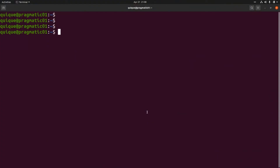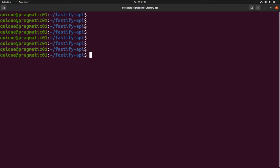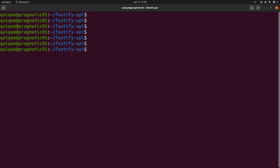Let's get started by creating a new directory — let's call it 'fastify-api' and enter into that directory. Now let's initialize a new Node project with 'npm init', and then let's install Fastify with 'npm install fastify'.